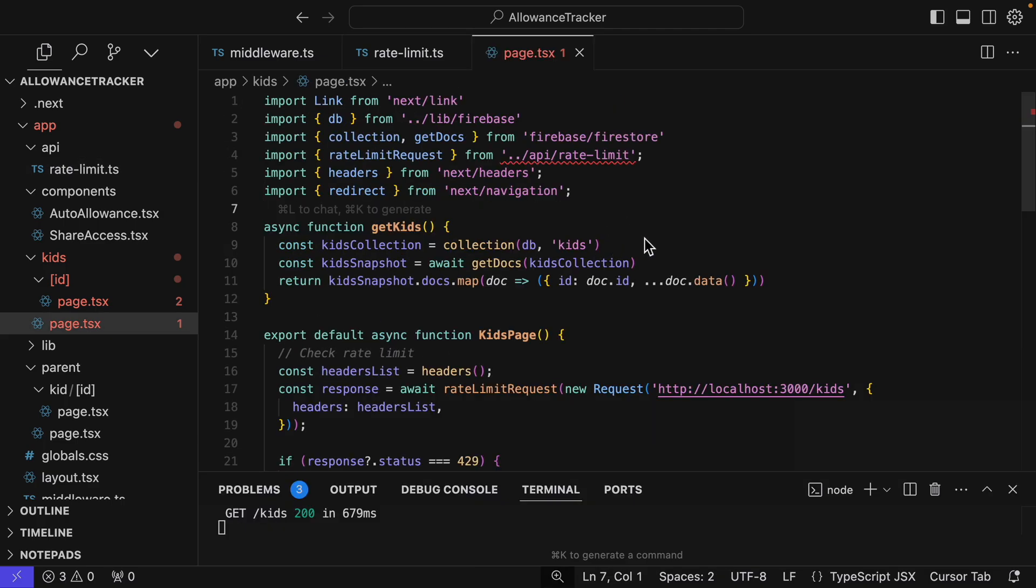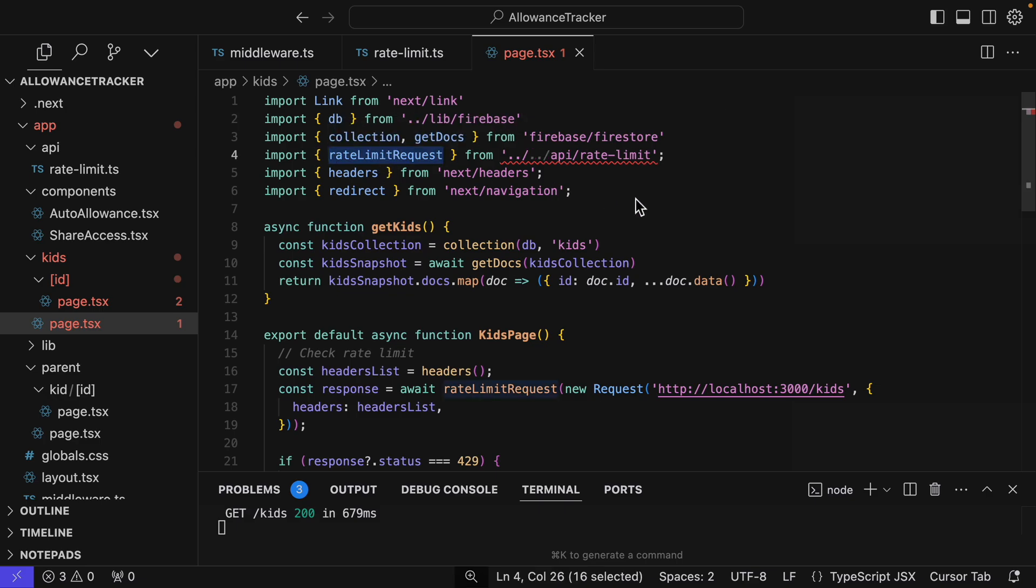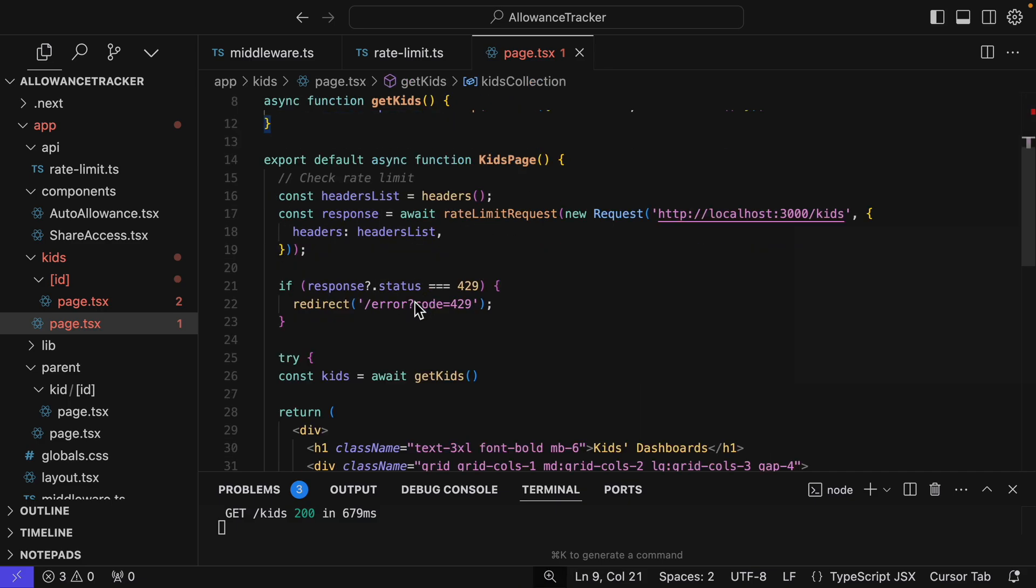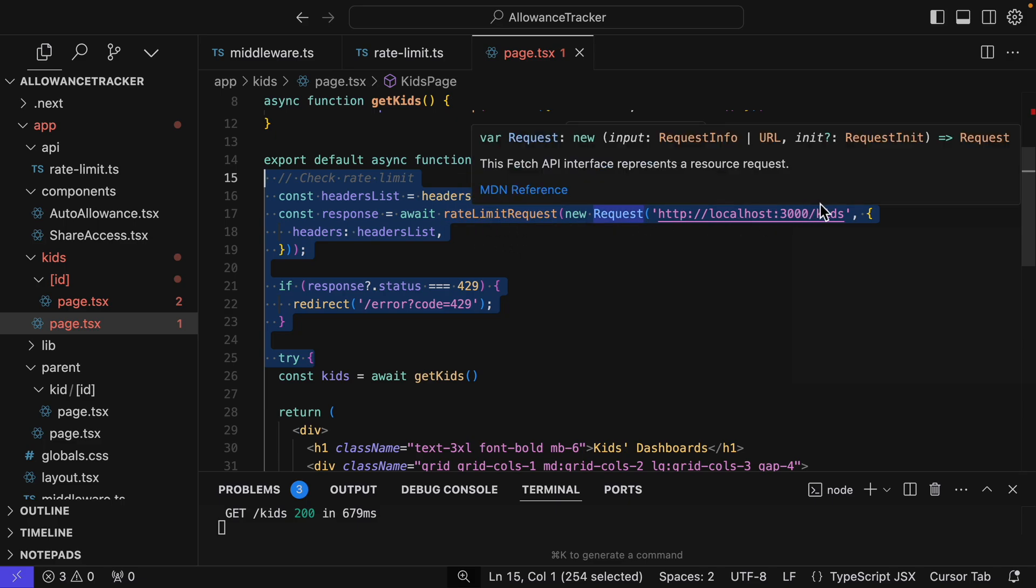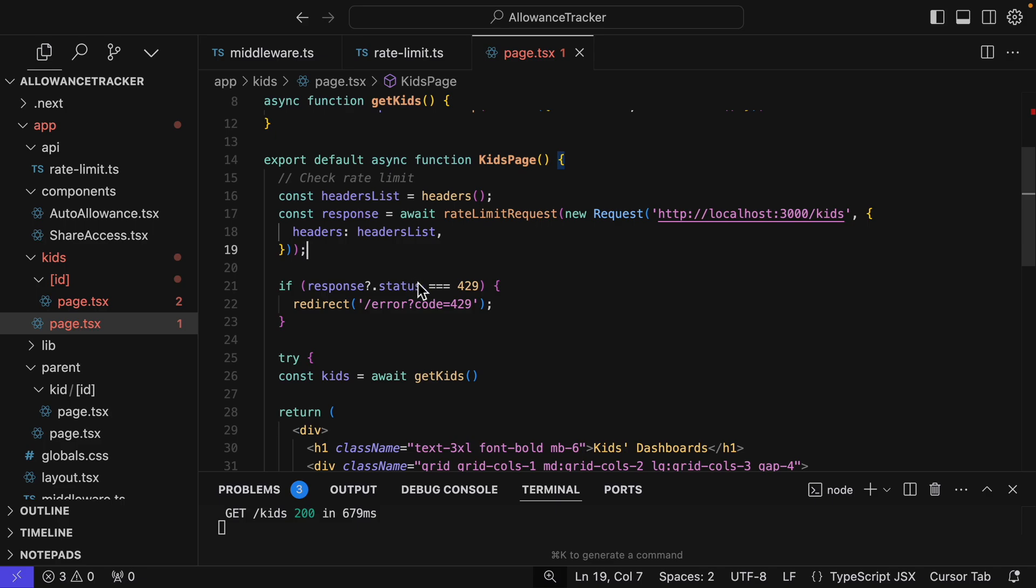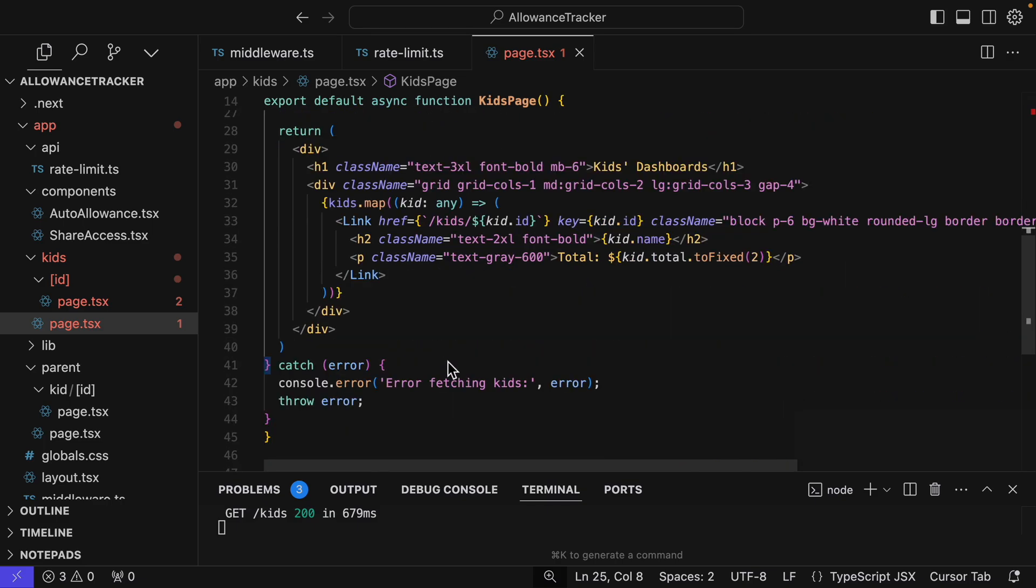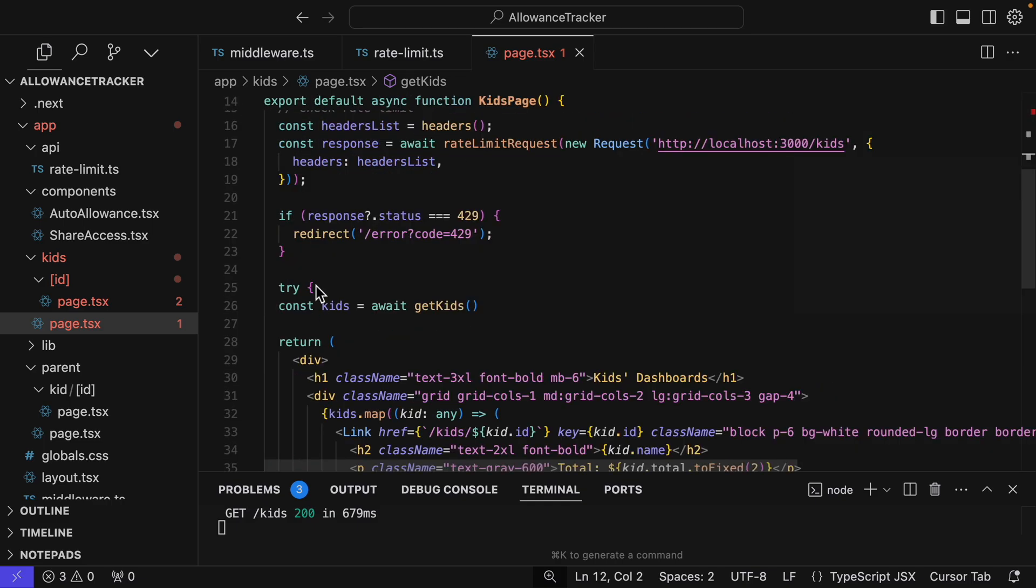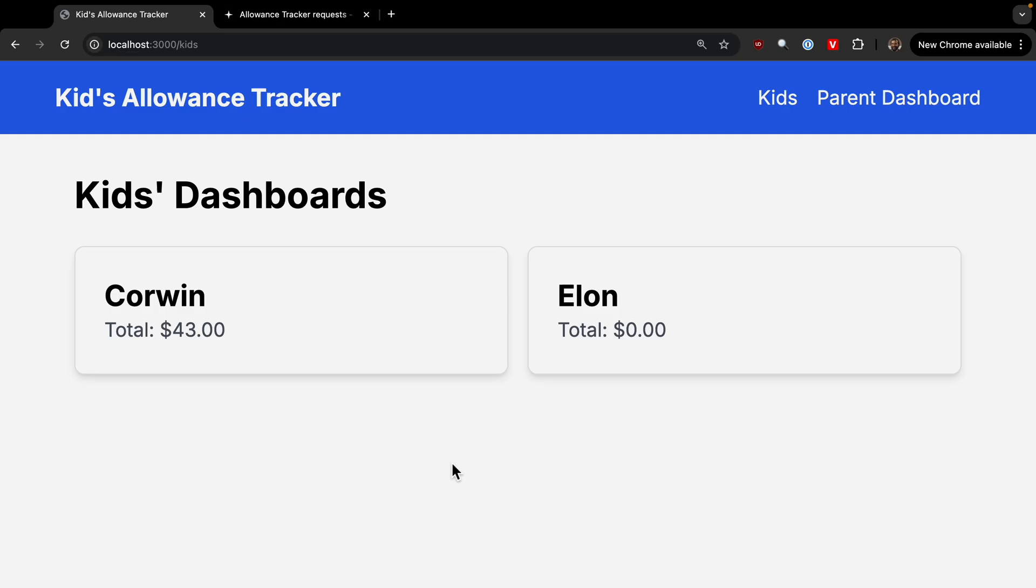So we're just going to apply the rate limit to the kids' page. So I've added some import statements. We're going to access the rate limit request that we just added, plus the headers and redirect. And then this whole section right here is new. Now everything after this try block should actually be indented one more time, but this is still going to work. So we await a rate limit request to the kids' URL. And then if the status is 429, that means it's been rate limited and will redirect. Else, we'll just do everything as normal. And then we add this try block. And we are returning an error if we are not able to fetch the kids. So let's see how this works.